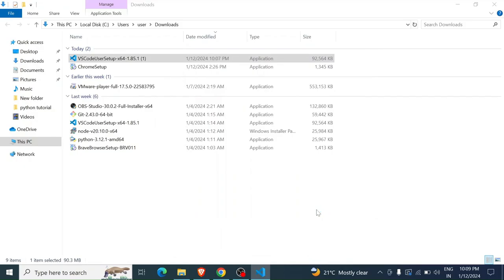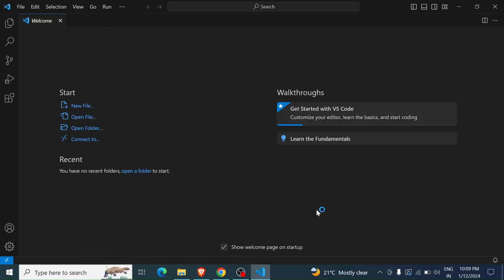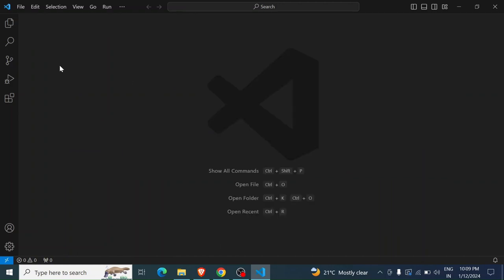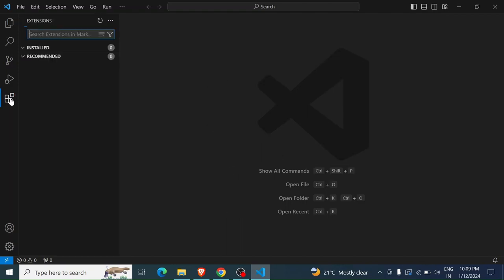Here you have your Visual Studio Code. Since we are going to be using it for Python, you want to install the Python extension which is going to help you out with the syntax and all. In order to do that, you come here to extensions, and then here you can search for your extensions.